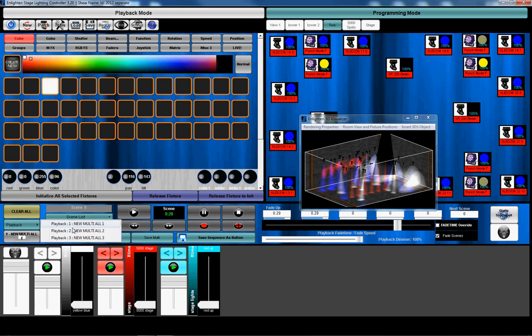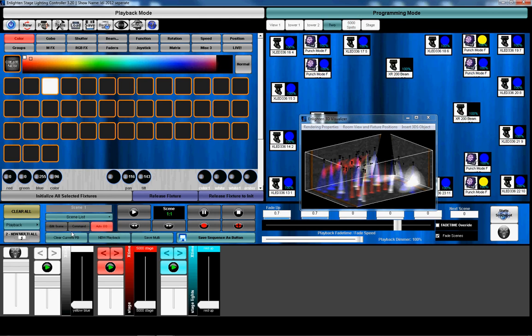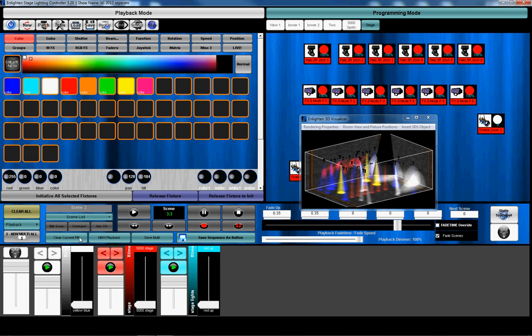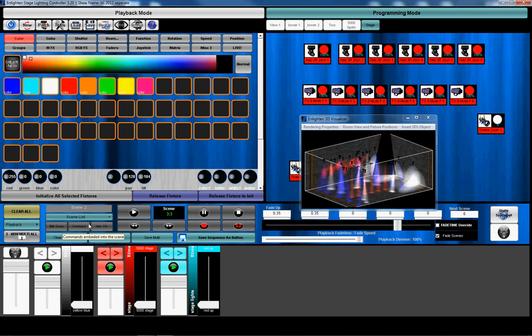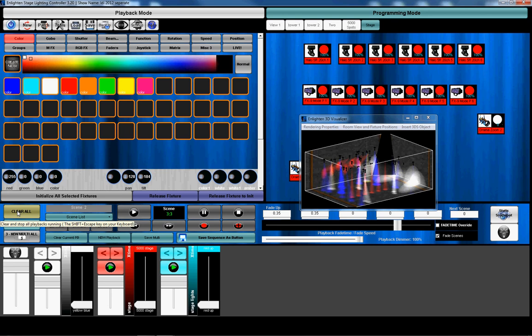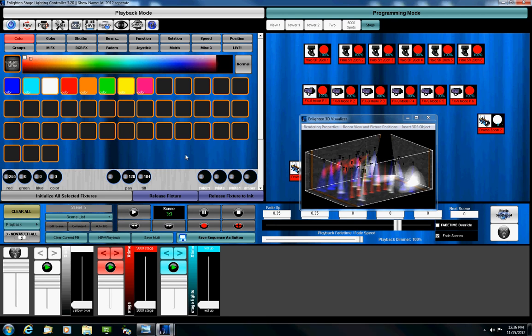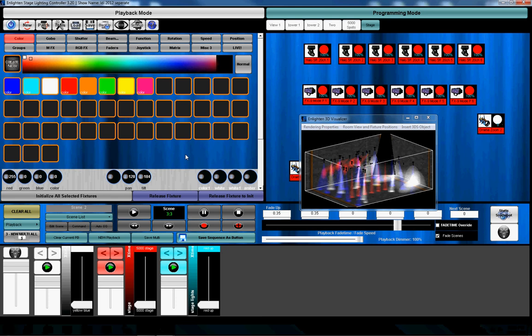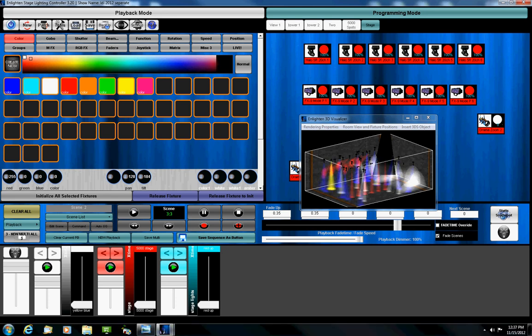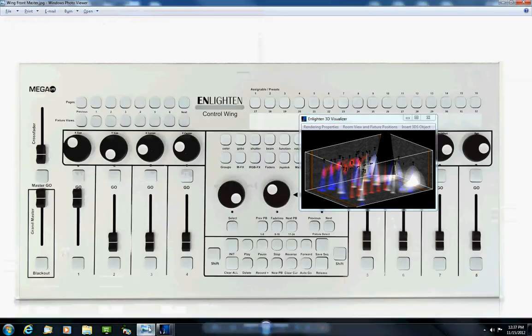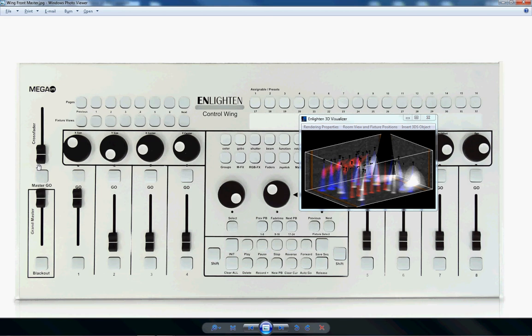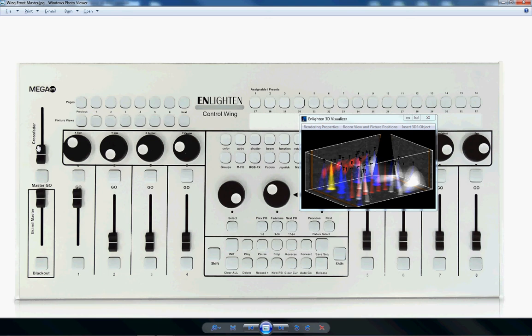And if I go to programming mode, I'll see three playbacks running. And if I select each one, it will select the fixtures that are controlled by that playback. That allows you to have different fade time speeds or movement speeds on each of the playbacks and they don't have to be all the same. Having said that, we put a new feature in the console that allows you to change the global fade time for all of them. And if you go here up on the actual wing, this crossfader now controls the fade time speed for the entire console. So if I move this, this will control the fade time for all the playbacks that are on.